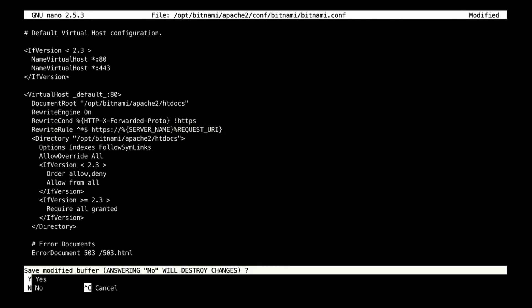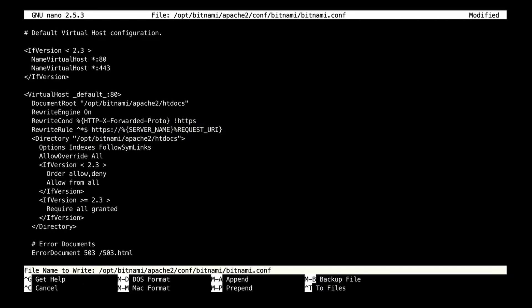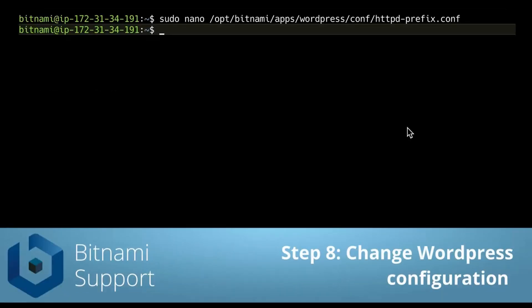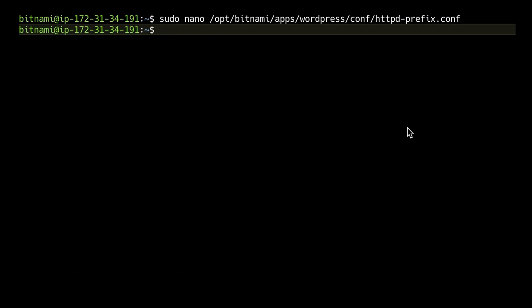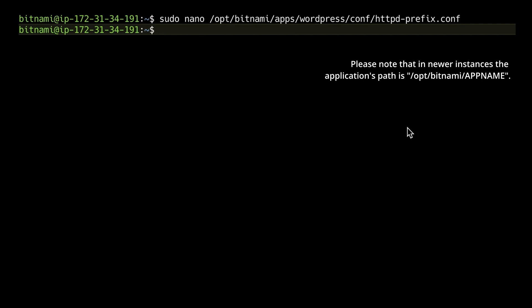We're going to save the file. If you're using WordPress, you also need to edit the WordPress configuration file. I'm using WordPress in this example so I'm going to edit it. If you're using another application, the following step is not needed, but I recommend checking the Bitnami documentation for any extra steps that you might need to add for your application.